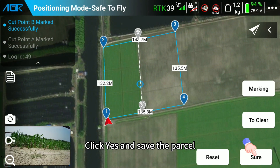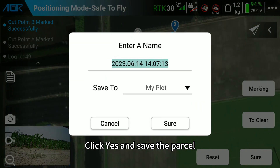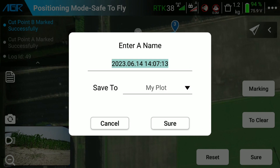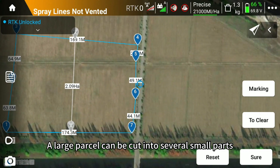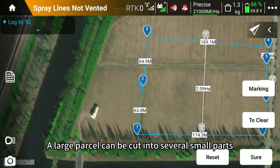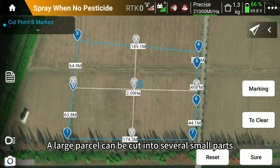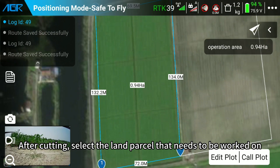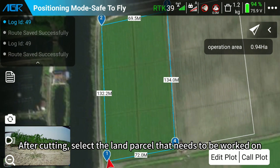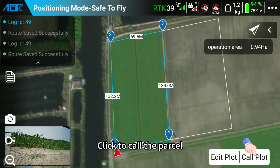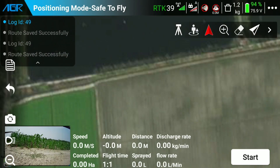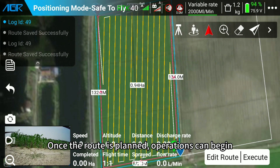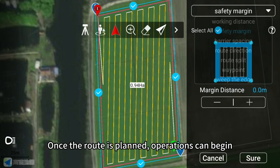Click yes and save the parcel. A large parcel can be cut into several small parts. After cutting, select the land parcel that needs to be worked on. Click to call the parcel. Once the route is planned, operations can begin.